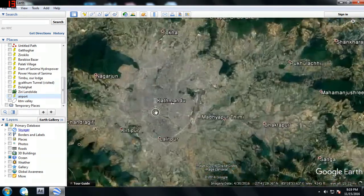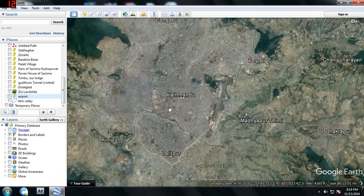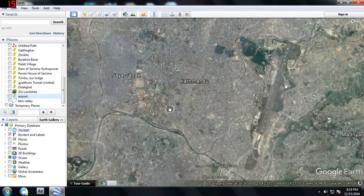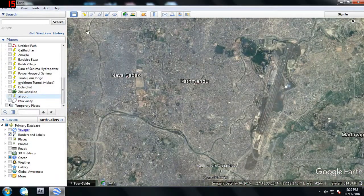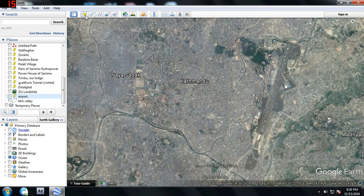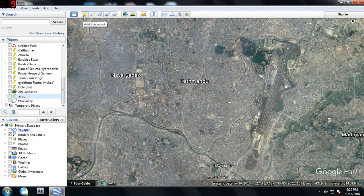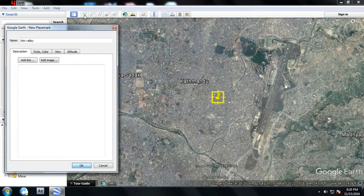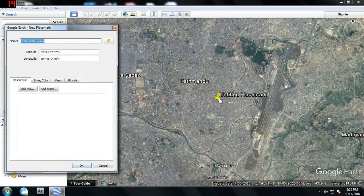There are three ways that you can extract data: adding a place mark, adding a polygon, and adding a path. Let's go into the first one — adding a place mark. This is the airport of Kathmandu Valley, so you can place mark these things.